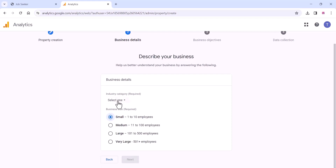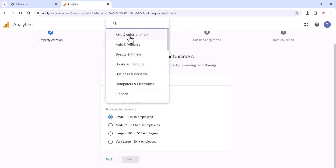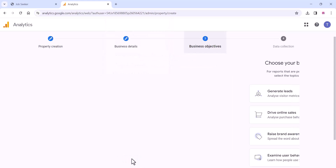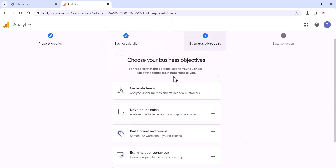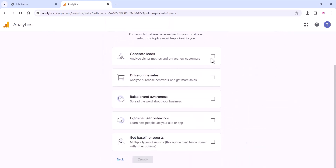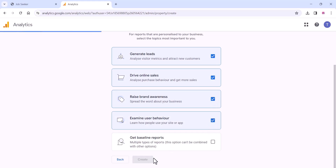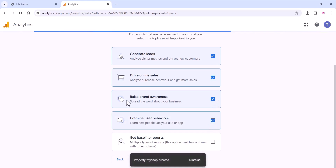You can choose your business size, industry, and all these details. Click Next and select all the options according to your business requirements, then click Next again.